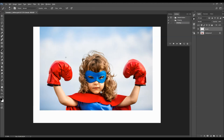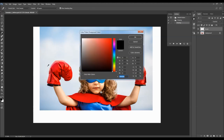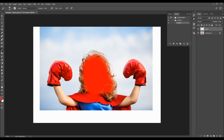Now choose the Brush tool, pick a soft brush, and choose any color — color does not matter. Simply brush over your subject. You don't have to be precise when brushing at all.